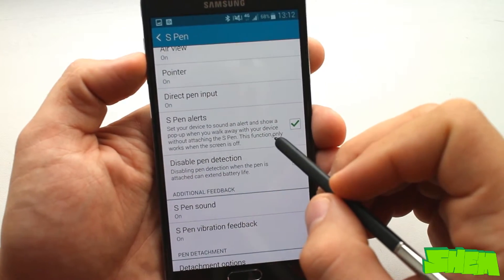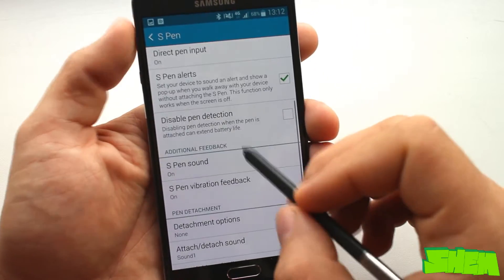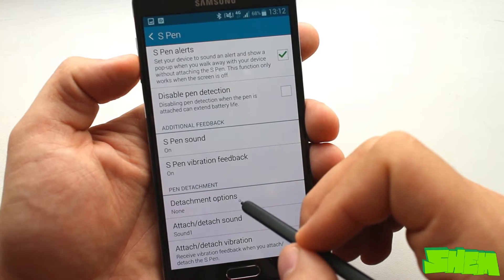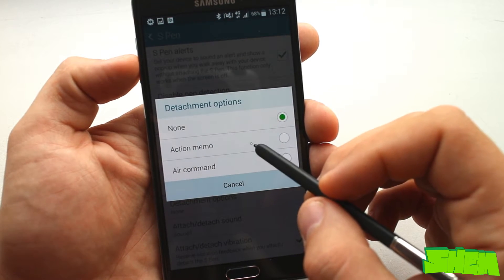In S Pen settings we can select from various detachment options and we have a choice of automatically launching the action memo or air command.